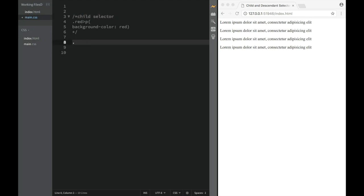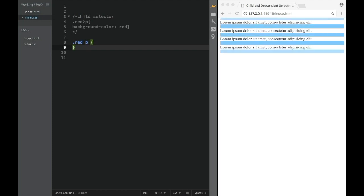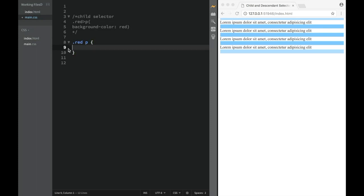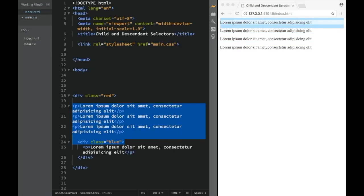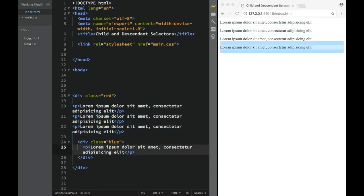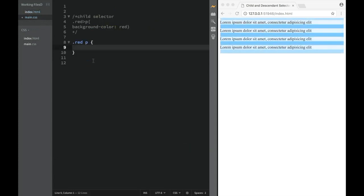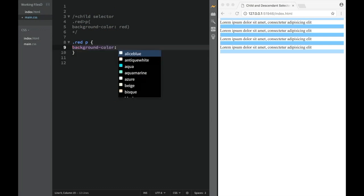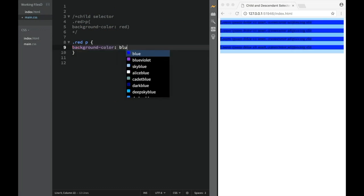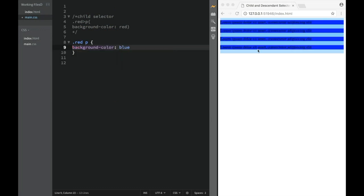And now let's do descendant. And how descendant would work? I would write red, and it would actually work the same way. We would say paragraph, and now all of them are targeted. Because all of them are descendants of a red, class of red, of this div. All of them, but only the first three are children. So over here, I'm going to say background color, and then let's say I'm going to say blue.